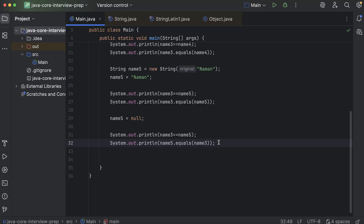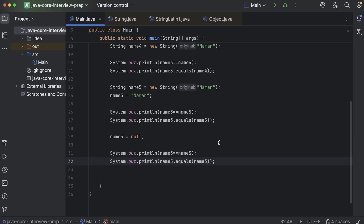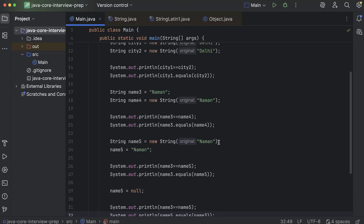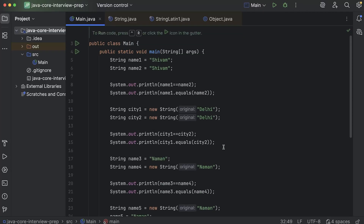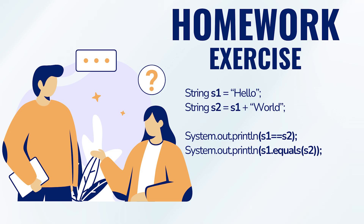So these are the different examples we covered, and these are the ways this question gets asked in interviews. Go through all these examples and understand what's happening. The foundation is simple: if the concept of string constant pool is clear, and you know that equal to equal to compares references while dot equals compares values, then you can answer any question framed in any way. Here's a homework exercise: given string s1 equal to hello and string s2 equal to s1 plus world, what should be in the pool, what in the heap, and what should be the output of s1 equal to equal to s2 and s1 dot equals s2? Post your answers in the comments — I'll give the answer in my next video on why strings are immutable in Java.